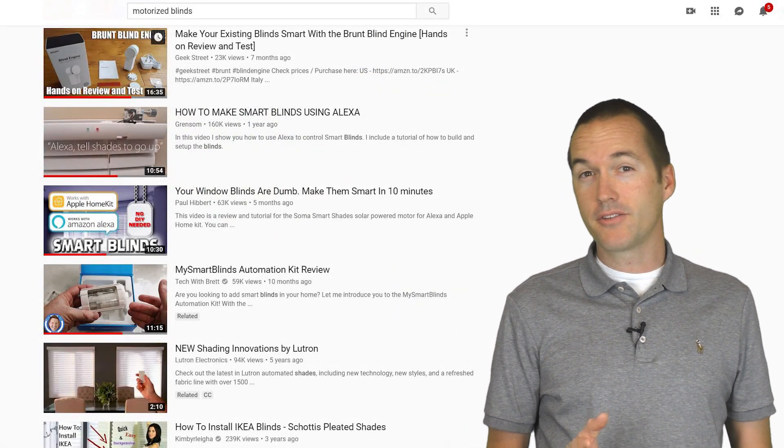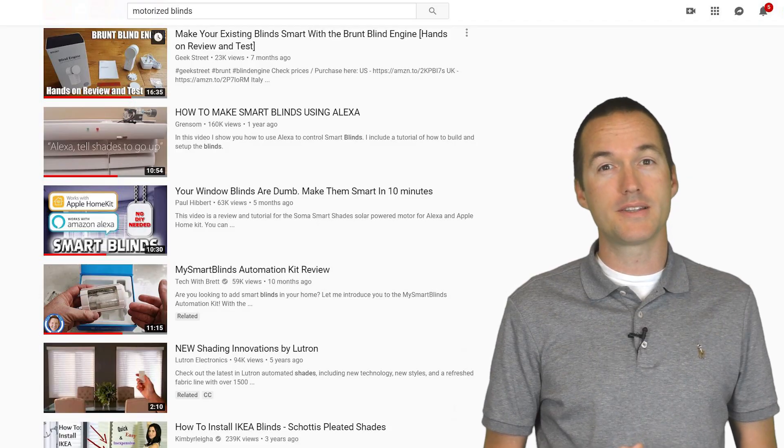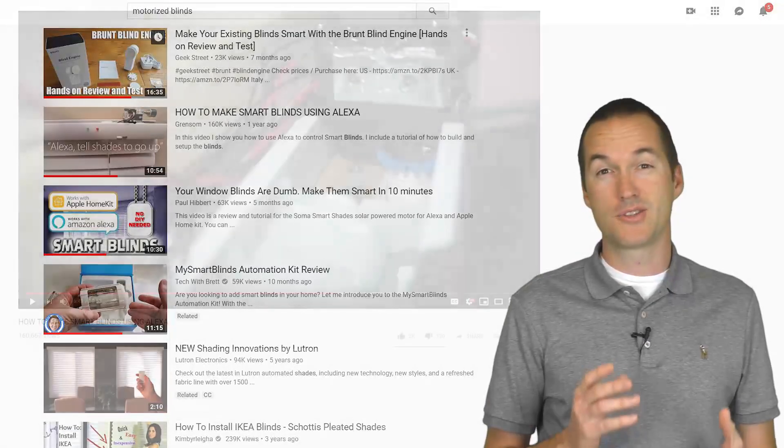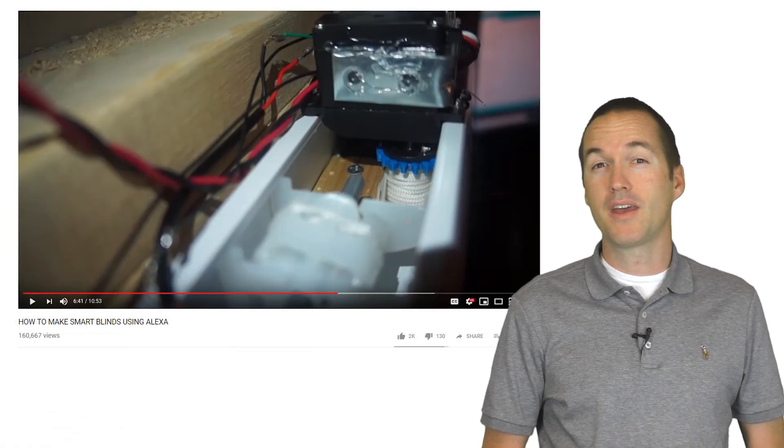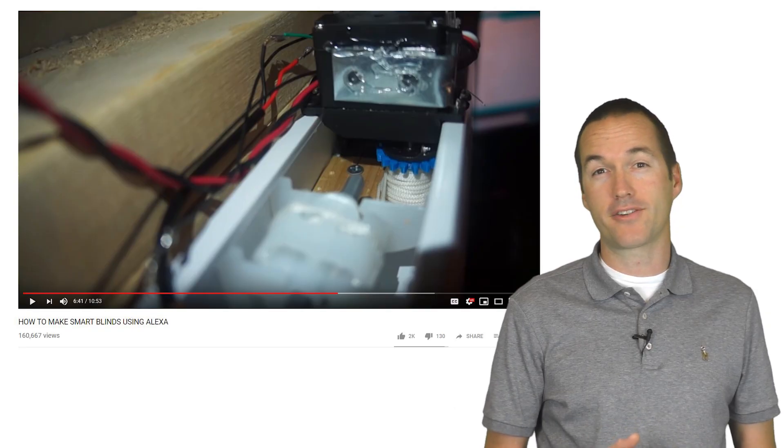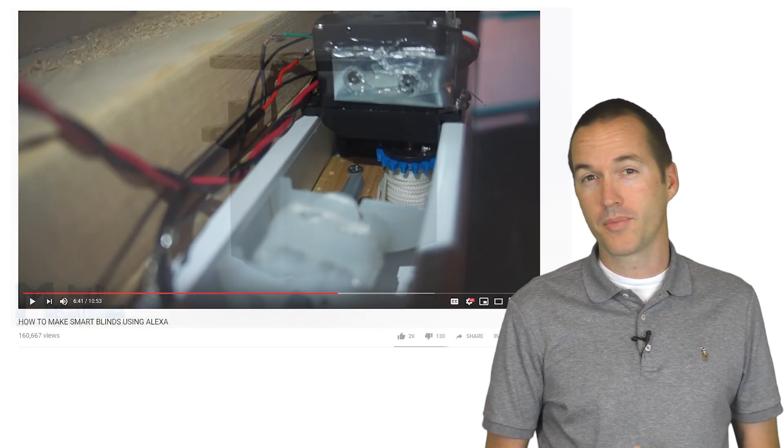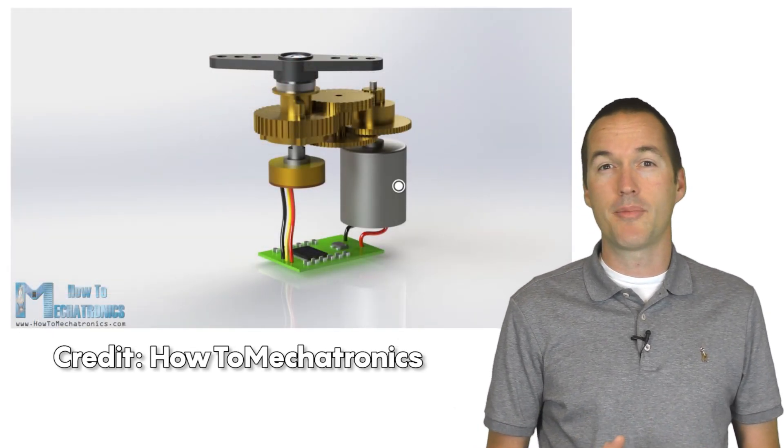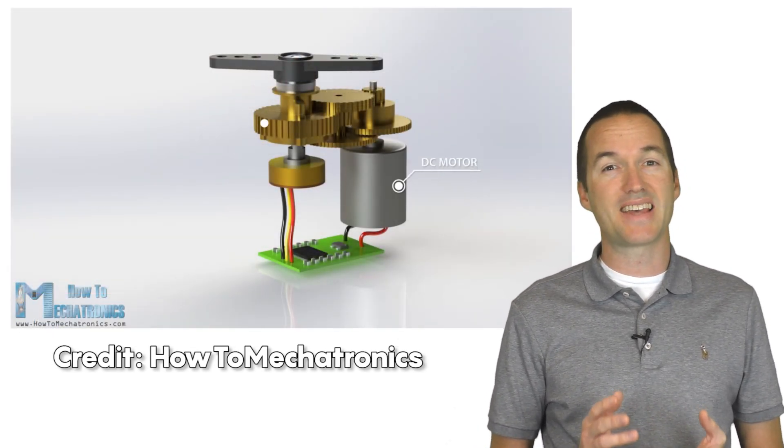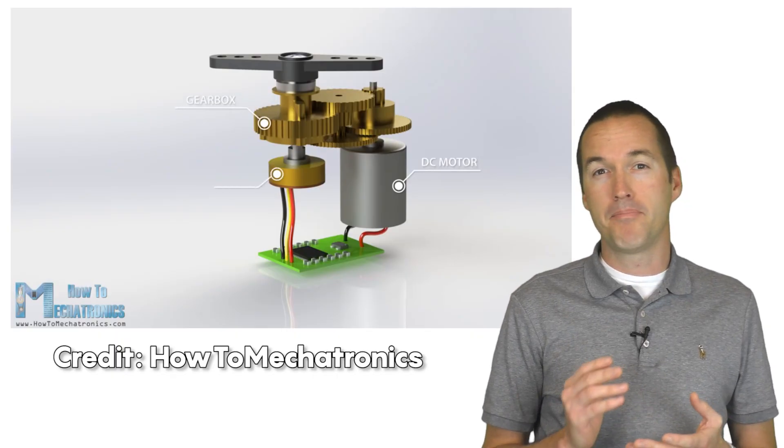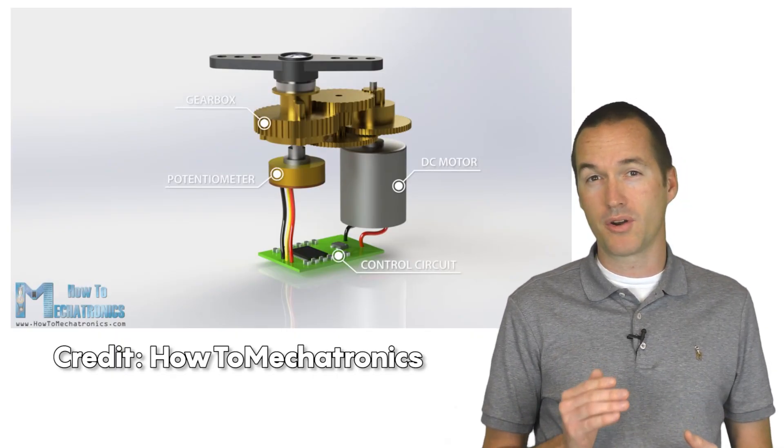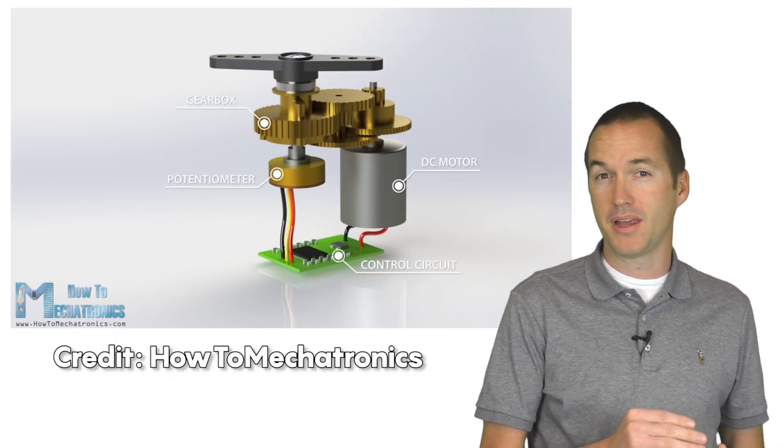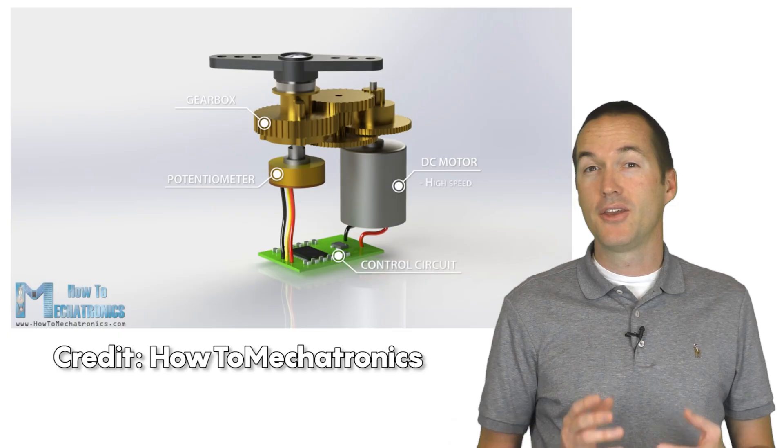Based on other tutorials, my first attempt to motorize these blinds used servos. I pretty quickly abandoned that attempt due to the nature of how a servo actually works. A servo uses a potentiometer to determine its absolute position and then make micro adjustments to its voltage in order to keep it in the right place.